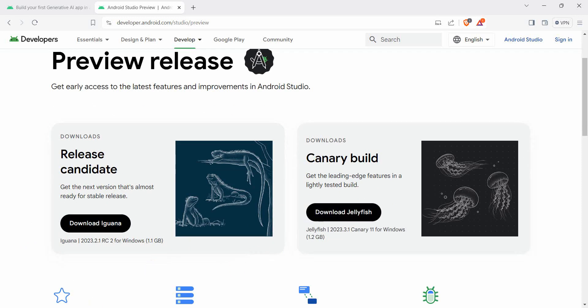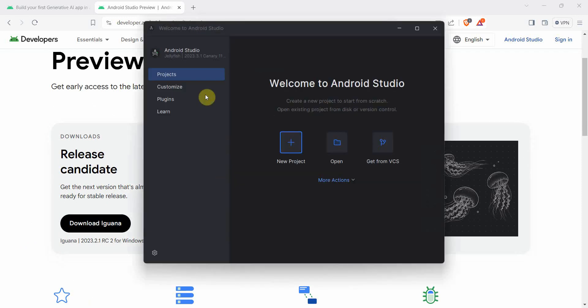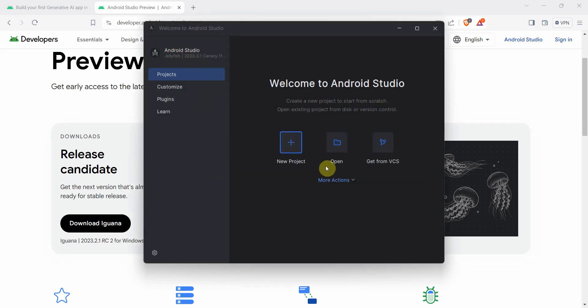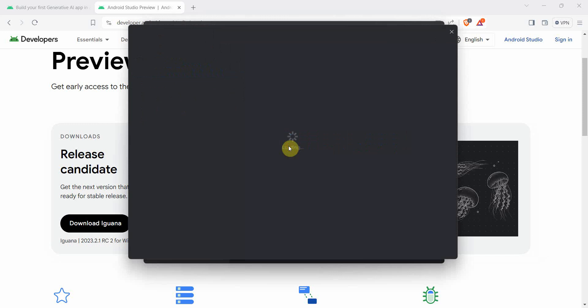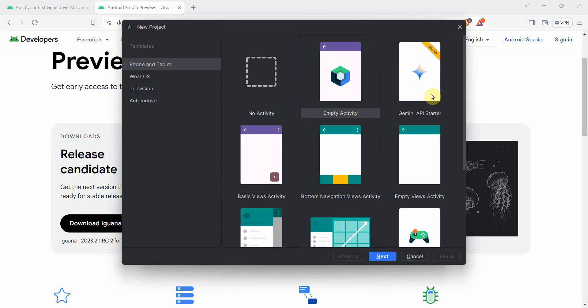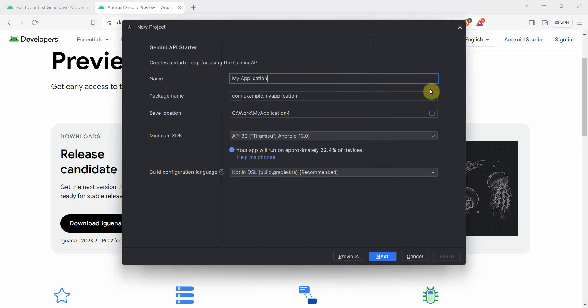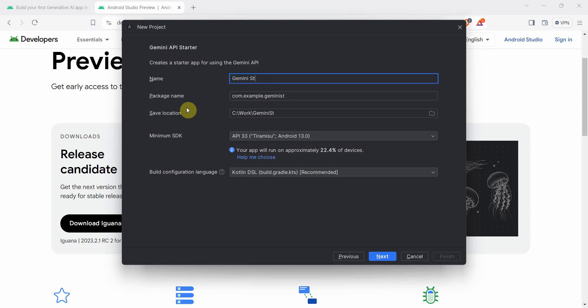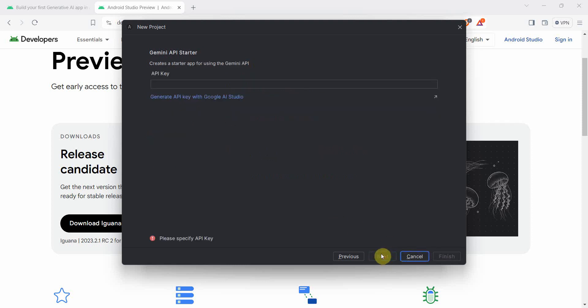So in this demonstration, I've got the Jellyfish version downloaded. So let me create a new project. You can name this as Gemini API starter. You can name this project anything, say for example, I will name it as Gemini starter or chat app, chat Android app. The rest of the things I will leave it as it is and click next.